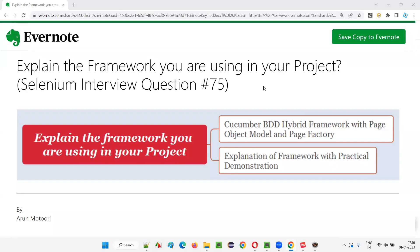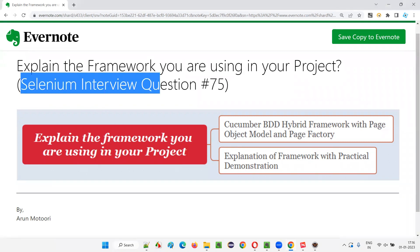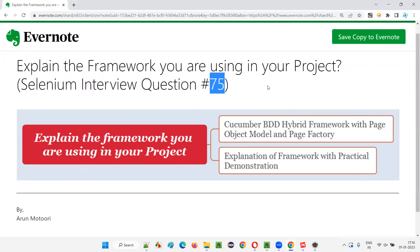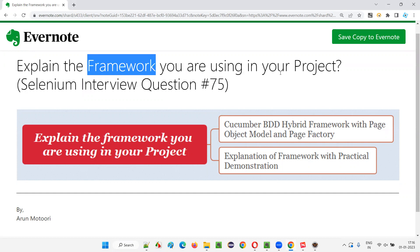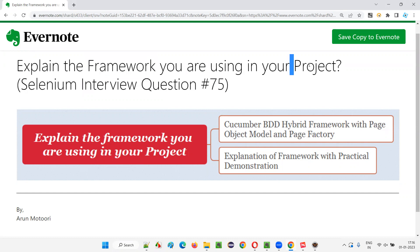Hello all, welcome to this session. In this session, I'm going to answer Selenium interview question 75, that is: explain the framework you are using in your project. So let me answer this with practical demonstration.